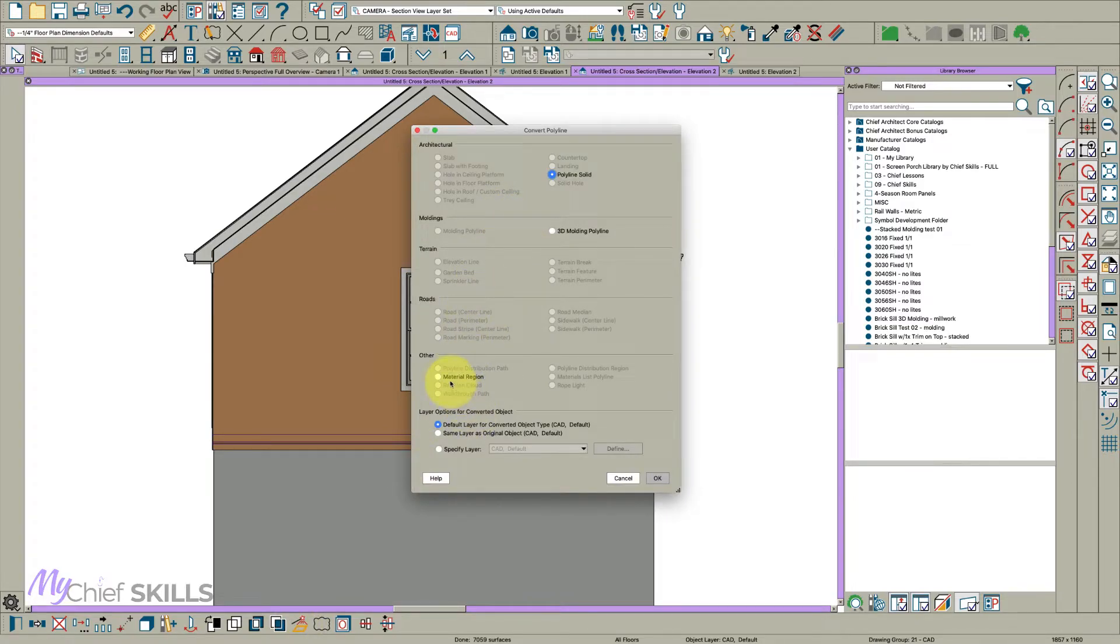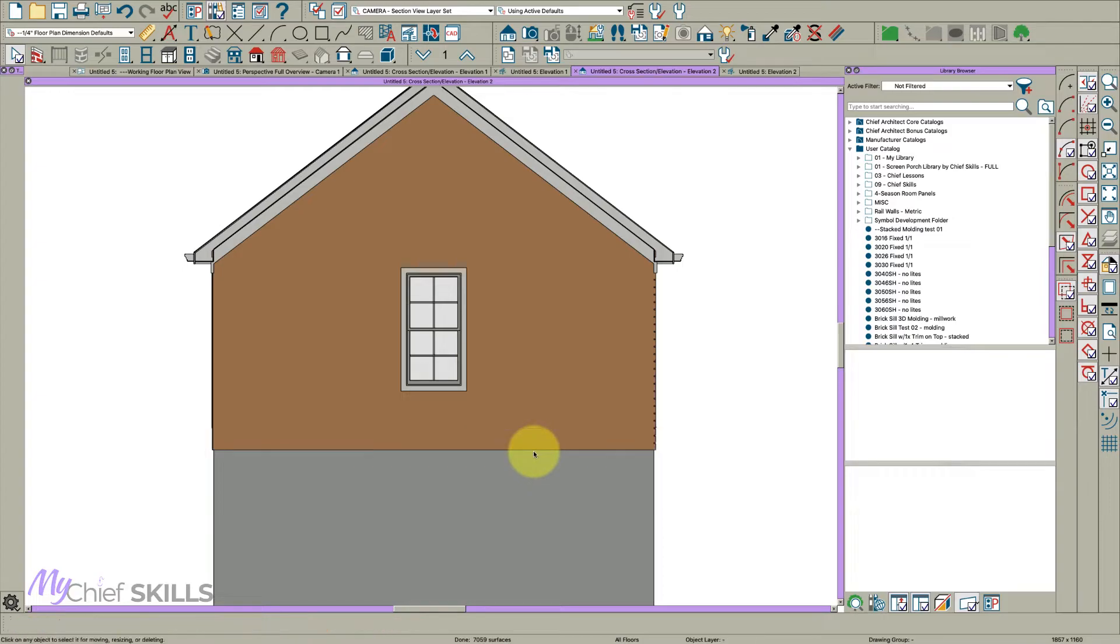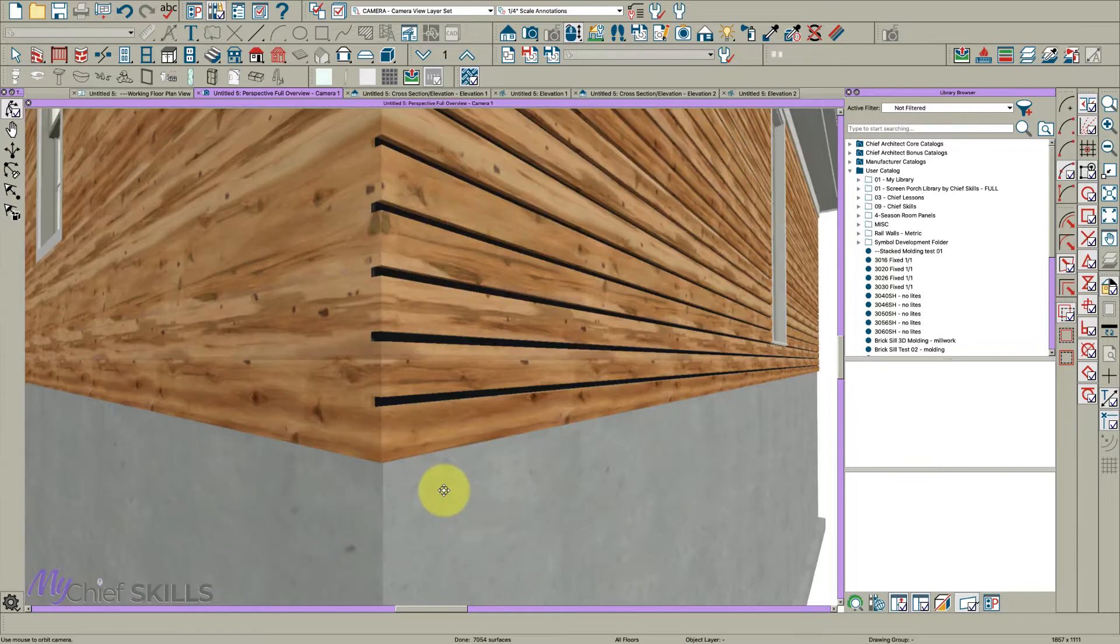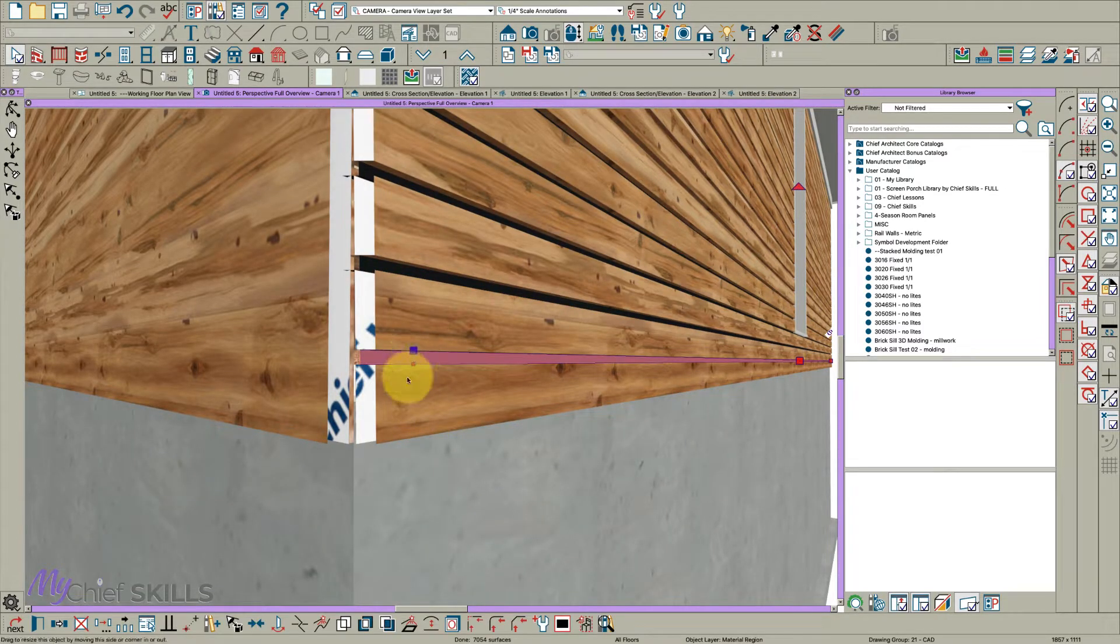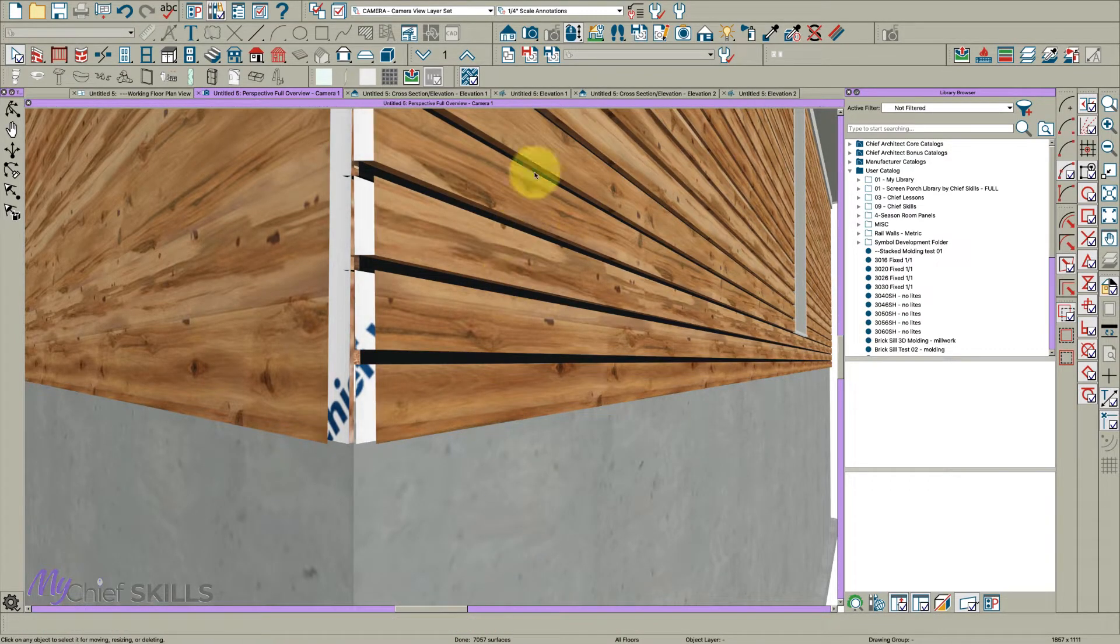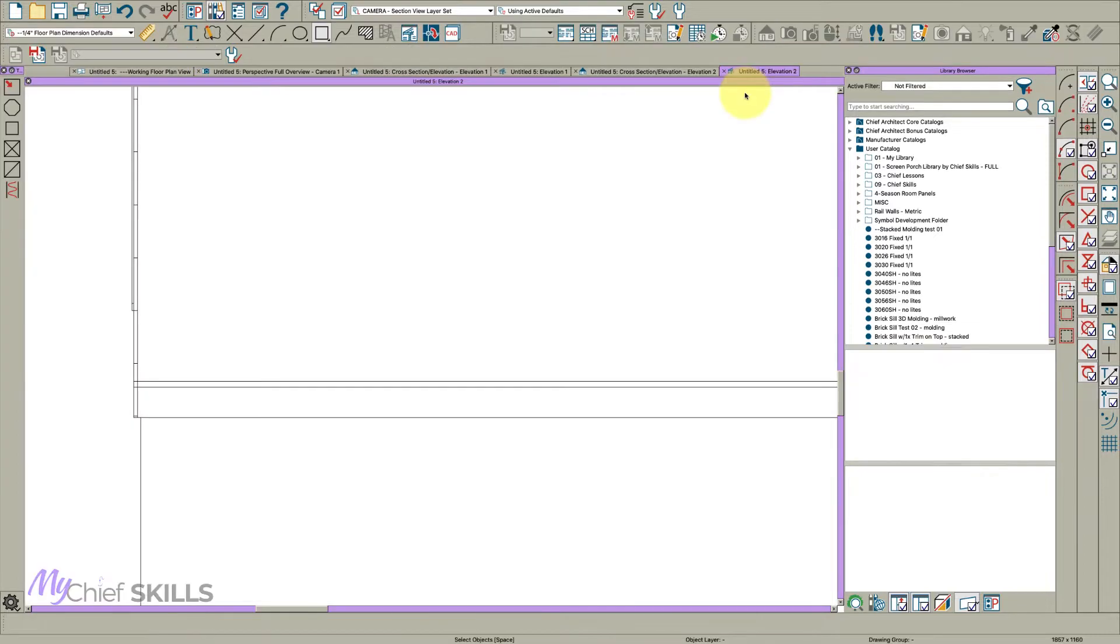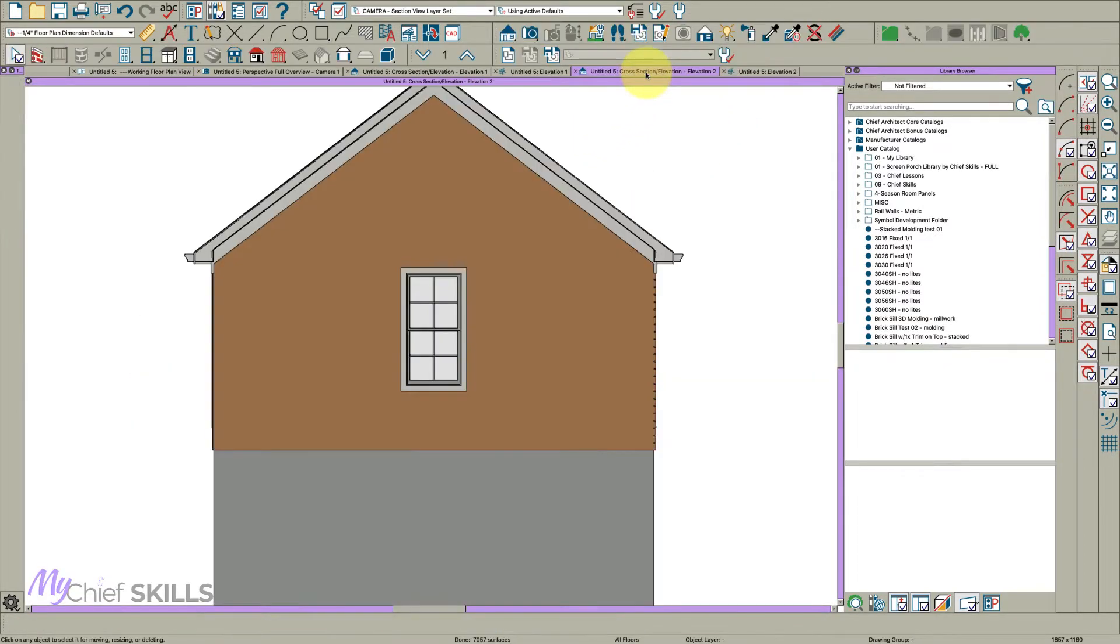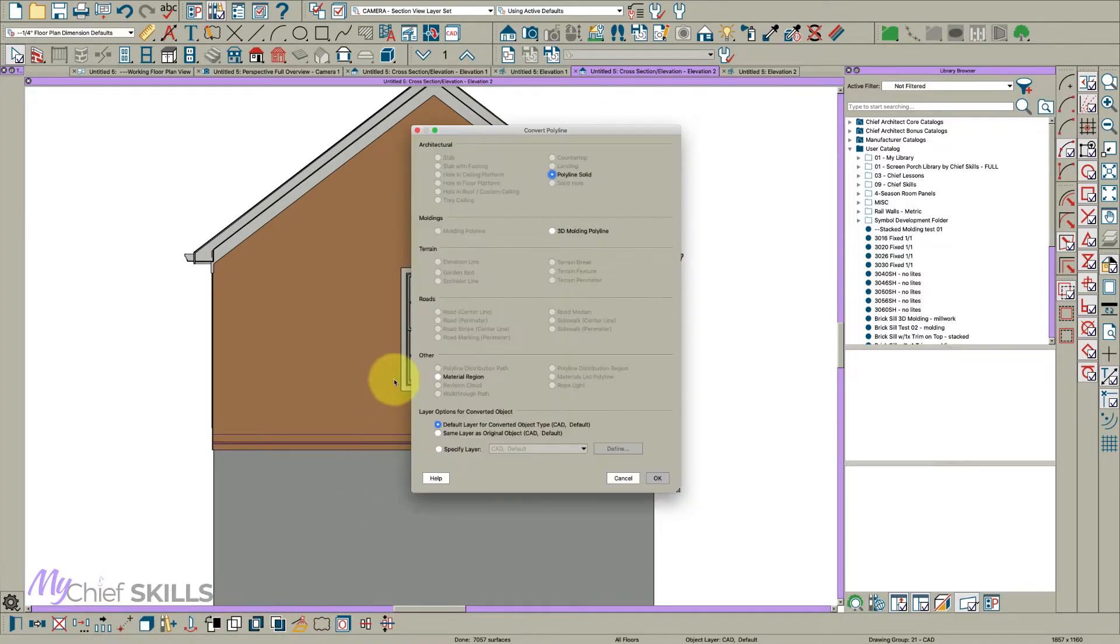Ctrl+C, go back to the elevation view, go ctrl+alt+V. While it's still selected, use your little magic wand tool and make it a material region. And I'll tell you what, I'm going to delete that. We'll start over. Let's go back to our full overview here, select this and then come down here and see this little wrench icon, make it the default. Makes our life a lot easier. So let's go back here to our CAD detail from view and ctrl+C, back to our section elevation, ctrl+alt+V for paste and hold position. Convert it to a material region.